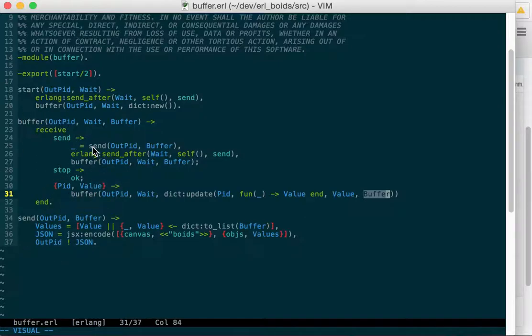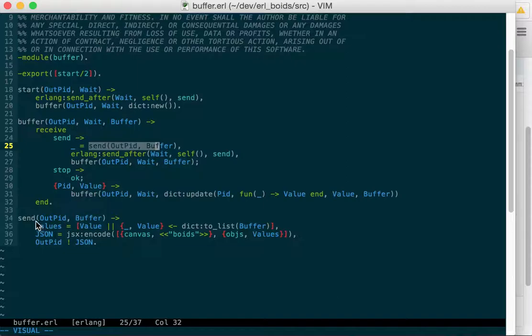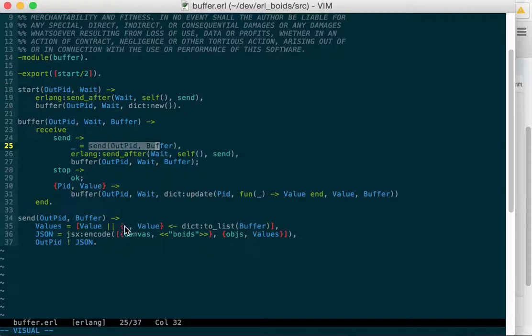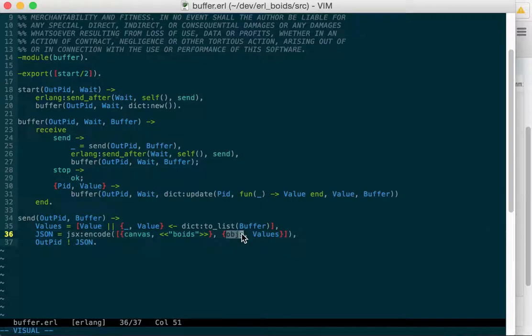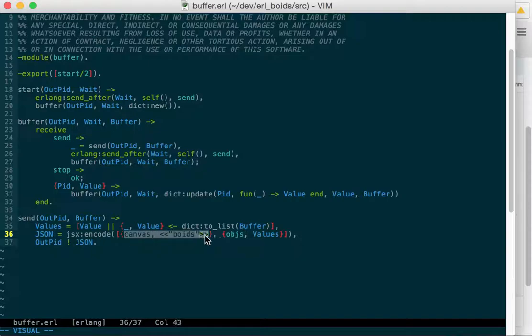And when we go to send it out, we send the buffer and we say what output pid we want to send it to, the buffer. And we go dict to list to get all the key value pairs, we take all those values, we JSON encode. We take all those values and we put that in a tuple with the name objects or the tag objects, OBJS. And then what canvas we want to draw to, and we're drawing these to the boids canvas that we're buffering up all the boids that we're going to draw.